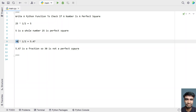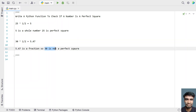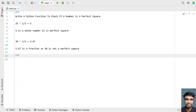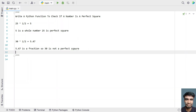Let's take another number, 30, as a sample. Raise it to the power of 1/2 (0.5) and you get a fractional result. Since you get a fraction, 30 is not a perfect square. So this is the problem statement — let's solve it using a Python program.